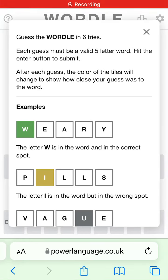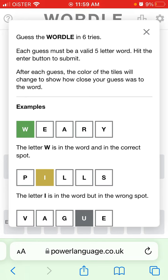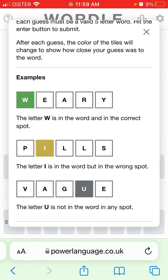Here is the viral app Wordle, which was just acquired by the New York Times for seven figures. There is no Wordle app in the App Store, so it's available on the website. To play Wordle, you need to guess the word in six tries. Each guess must be a valid five-letter word. Hit the enter button to submit. After each guess, the color of the tile changes to show how close it was to the word. There are basically three colors.